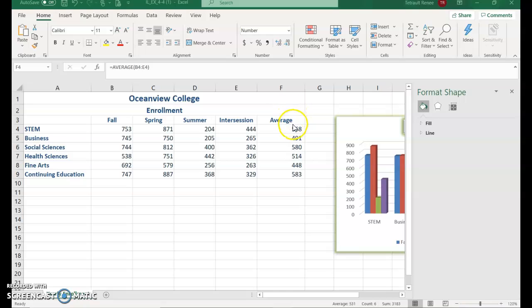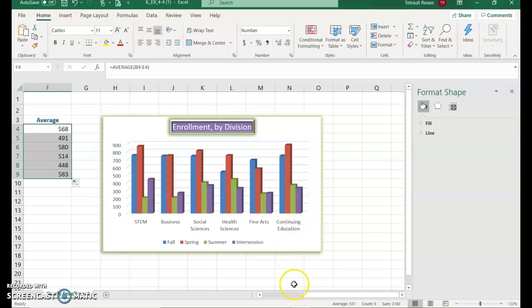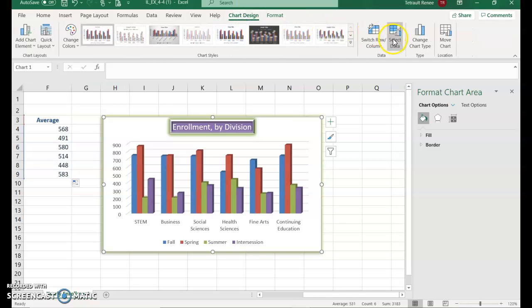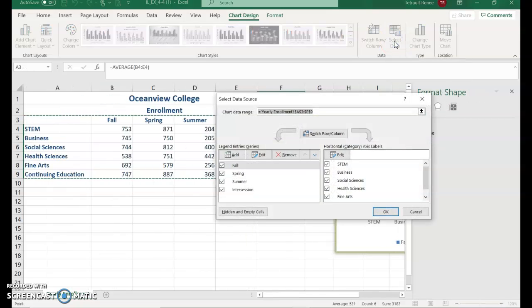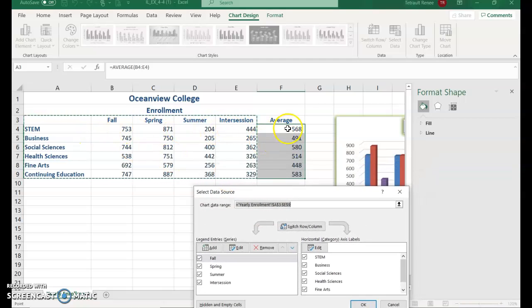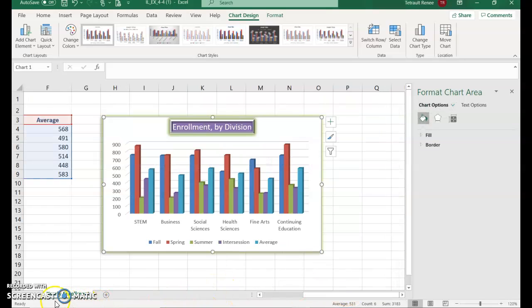You've added a new column F with the average values. If you look at your chart, the average isn't showing up yet. Select the chart, choose Chart Design, then Select Data. The current data range doesn't include the average column, so reselect to include it and click OK. The chart now shows Average as a new series in blue, alongside Fall, Spring, Summer, and Intersession.